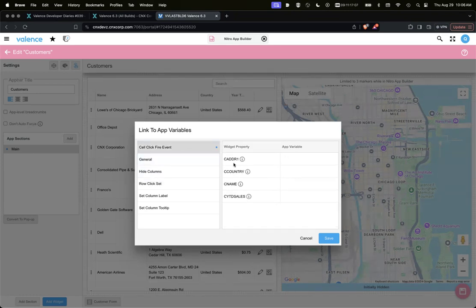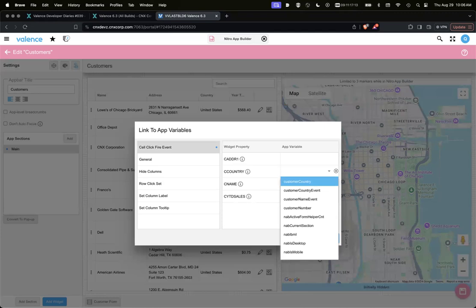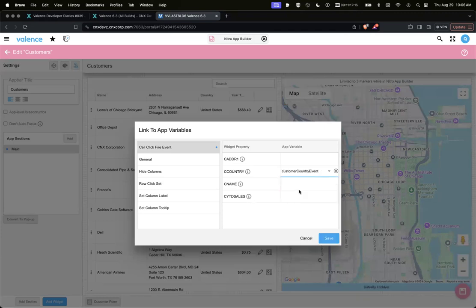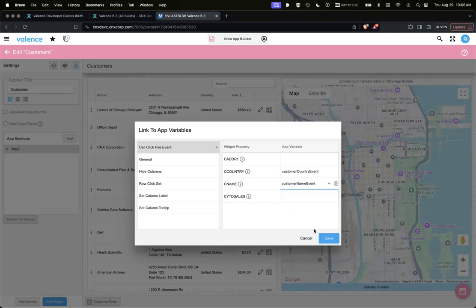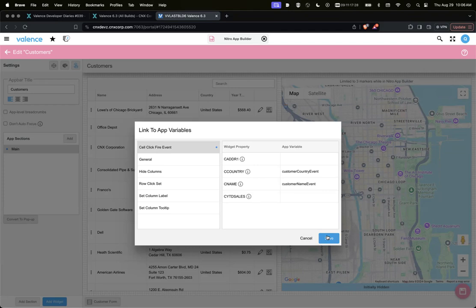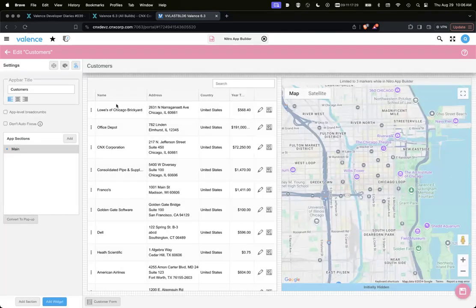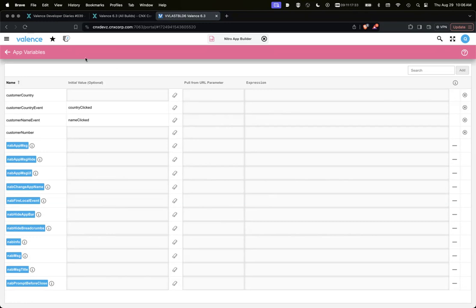Now for cell click. So now when they click that cell, I want you to fire an event. For country, we're going to say it's the customer country event. And for name, we're going to say it's the customer name event. So all it's going to do is just take whatever the value is of those app variables and then fire that event. We set country clicked and name clicked.